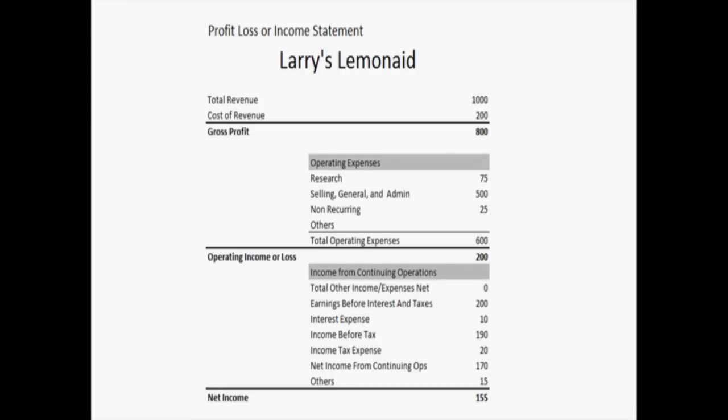Here we are, talking about the profit loss statement for Larry's Lemonade, also referred to more commonly as the income statement. What can be both incredibly informative and confusing about the income statement or profit loss statement is that many of the numbers that you would expect to be negative are expressed as a positive. But the main thing to understand about an income statement or P&L is that from top to bottom, you can see the flow of how and where a company spent money and how they made money. So let's start at the very top and work our way down and go over some of these terms.